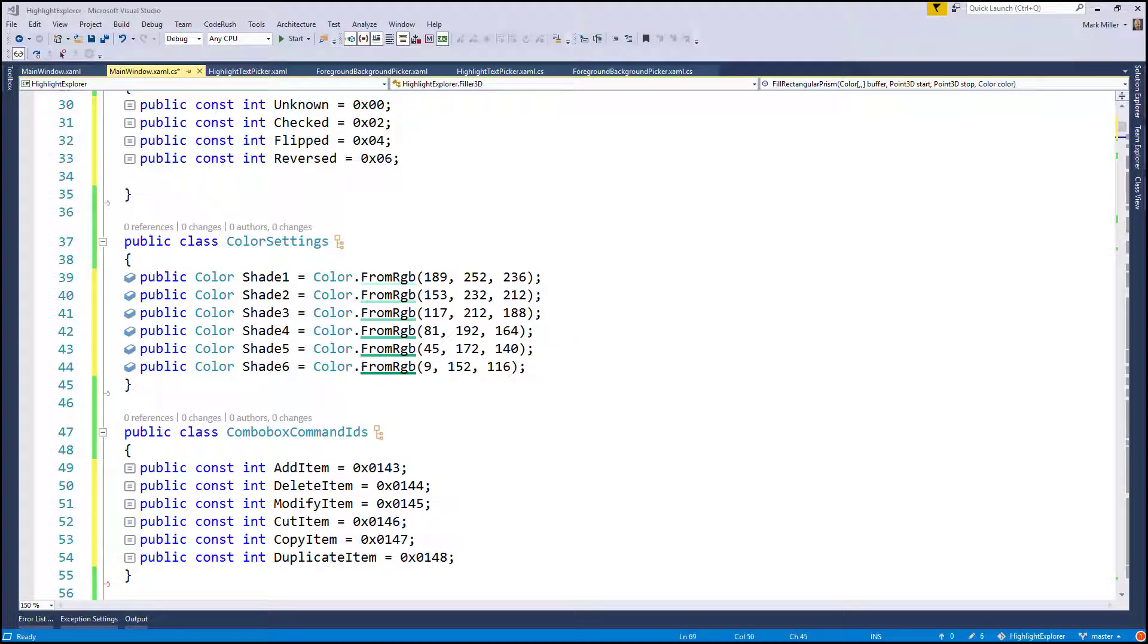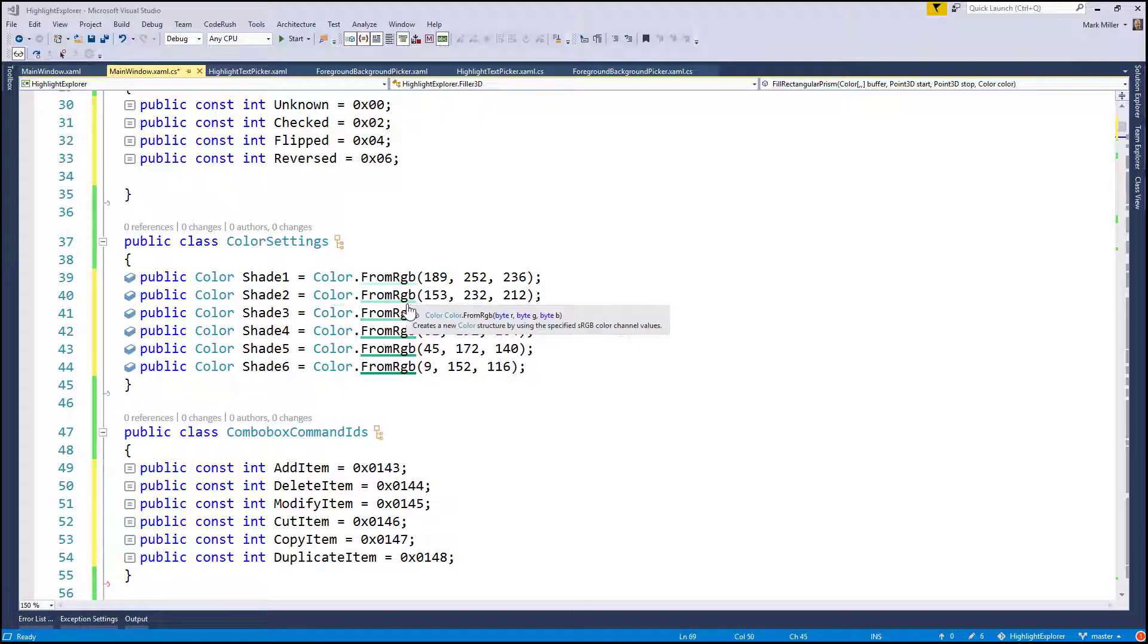This week, I'm going to show you the CodeRush Color Picker.